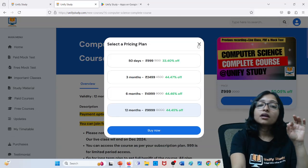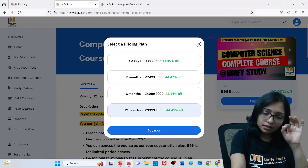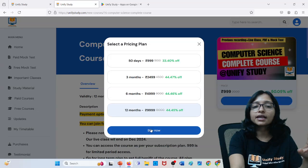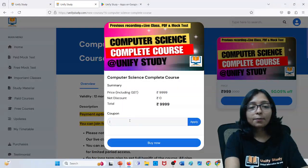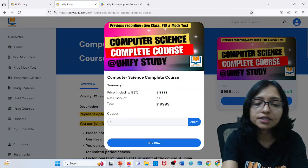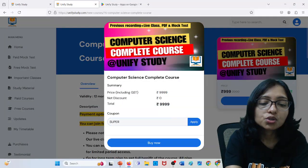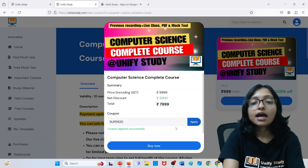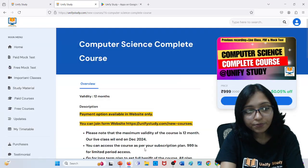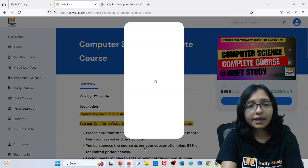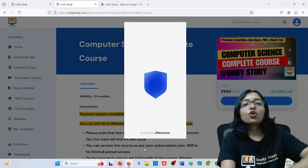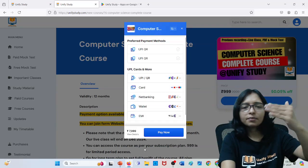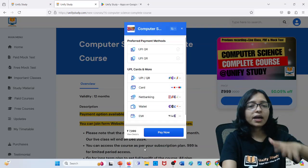After doing payment — if you are going for it, you will apply the SUPER20 coupon — SUPER20 will be applicable. You will apply it, then go for Buy Now, you will pay. Here you will get all the payment options — for UPI payment, card, net banking, anything.